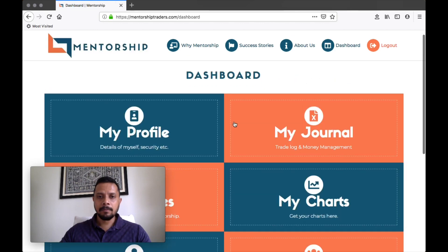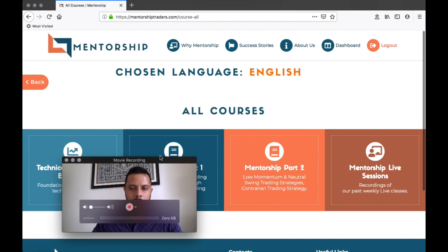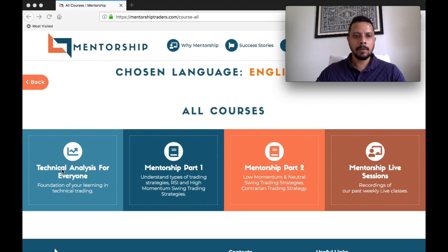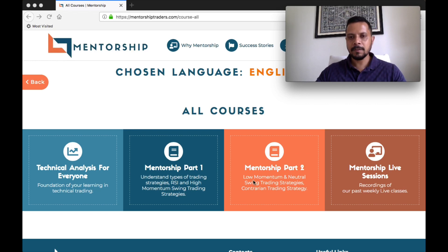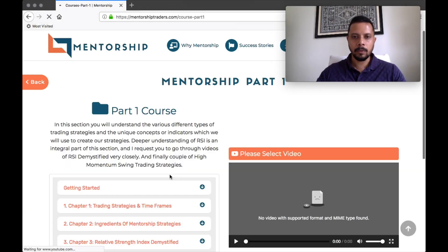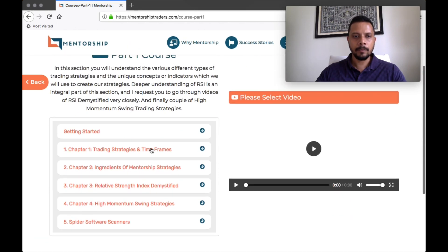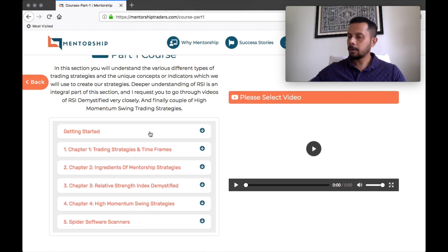And then the important part is My Courses — I'll tell you about My Journal after a few minutes. When you click on My Courses, you will find the same Technical Analysis for Everyone, the basic, intermediate, and advanced. And then we have the fourth one, which is Mentorship Live Sessions. Let me show you Mentorship Part One first — when you click on it, it takes you to the Getting Started section and then it flows on with the various chapters, which are here as part of the Mentorship Part One videos.